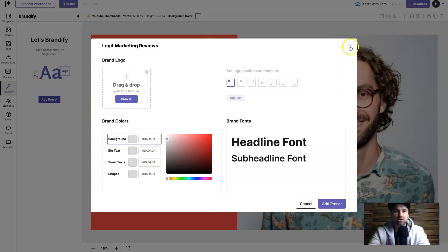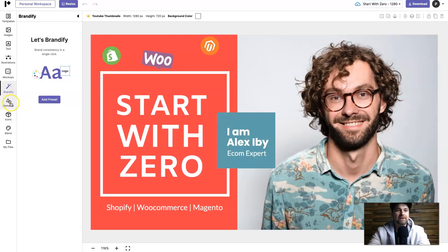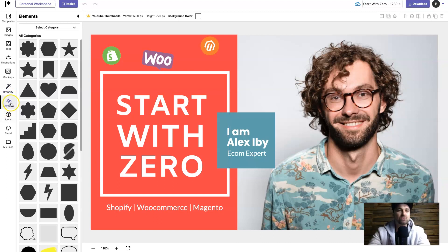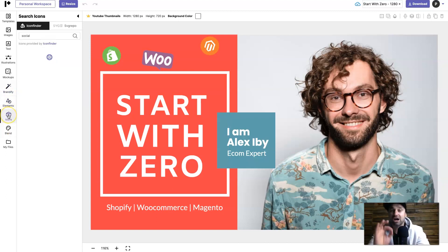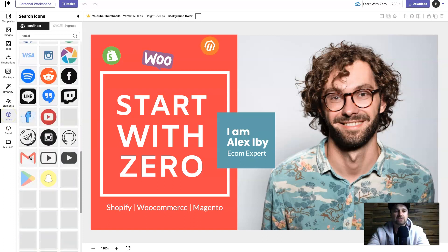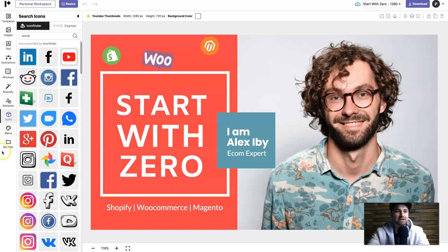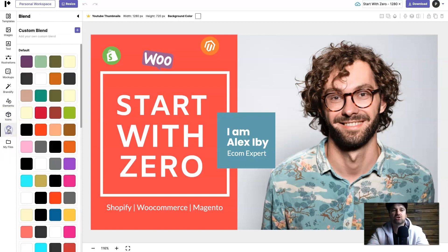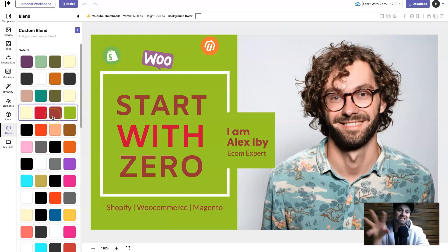If we keep going down we've also got elements - things like shapes and all that sort of good stuff. We've got icons where you can quickly come in and choose the icons you want. There is so many to choose from.